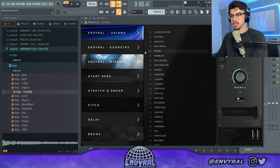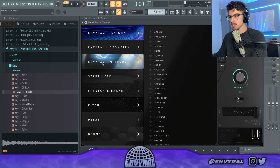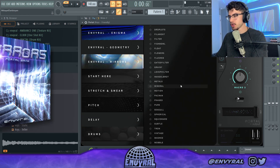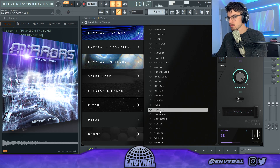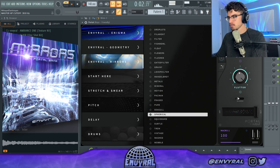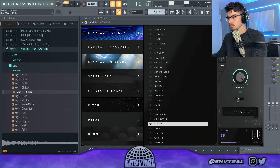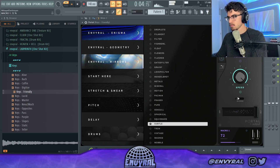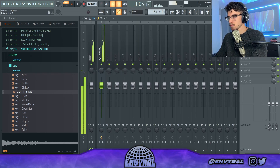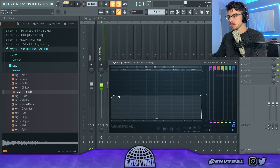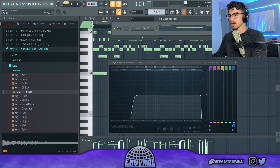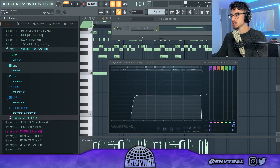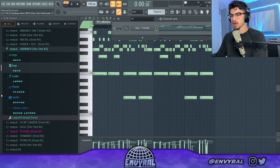And then I'm going to put Portal on this to kind of make it way more funky. Let's go into my Mirror's Portal bank. I'll briefly EQ it, and then I'm going to lay down another melody — maybe like a lead or something — to kind of make it more funky.